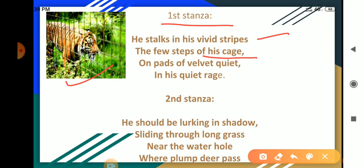The stripes on his body are clearly visible and bright in colour. His heels look like pads of velvet. On his pads of velvet, he walks quietly within his cage, without showing his anger, he walks around quietly.